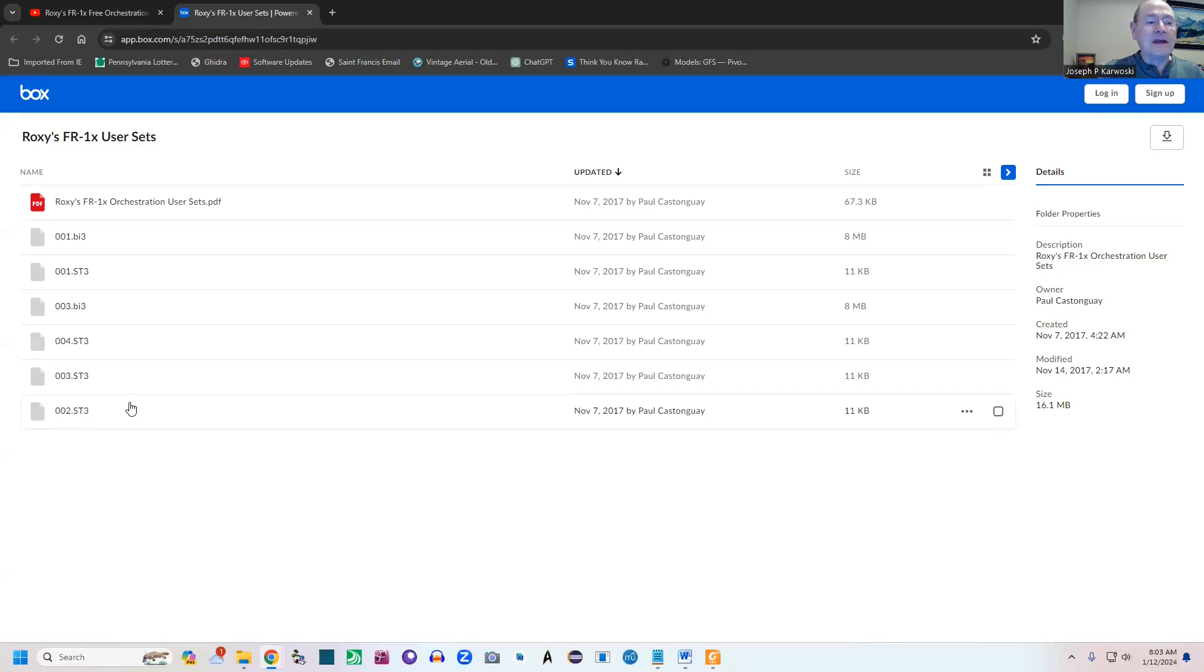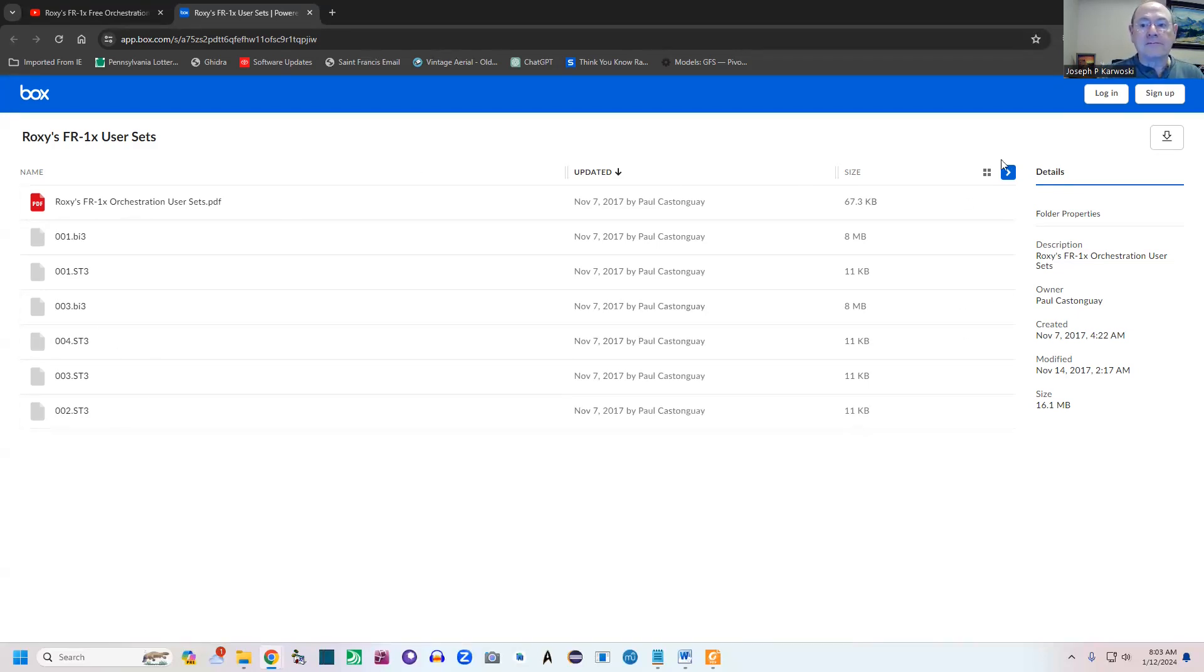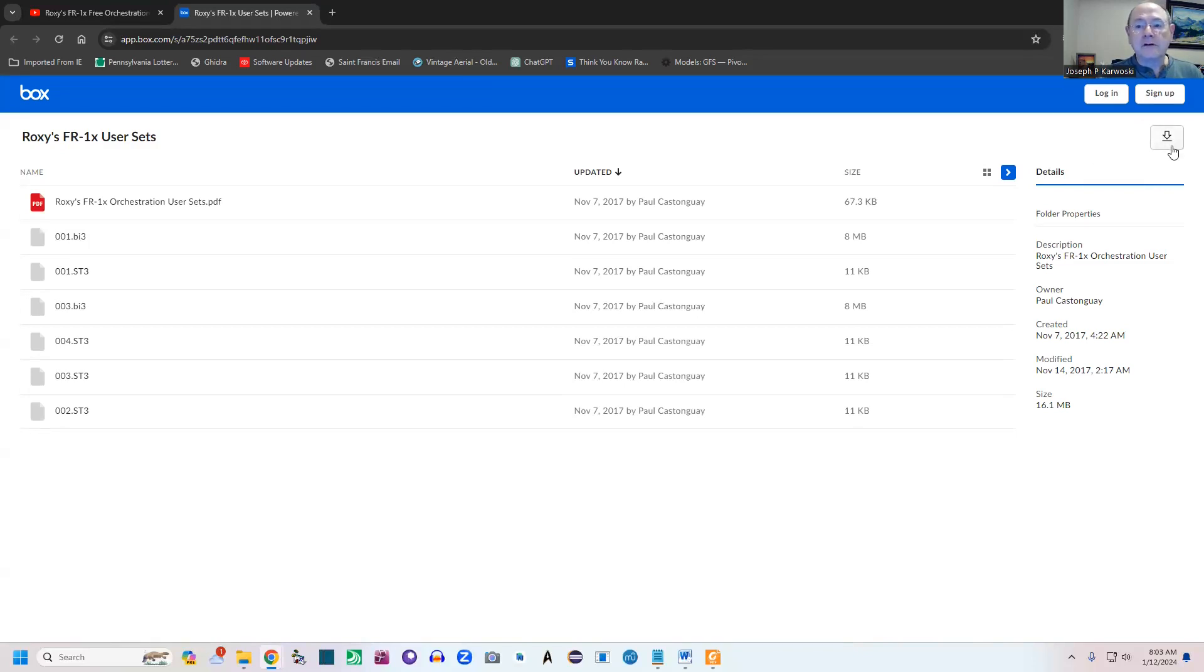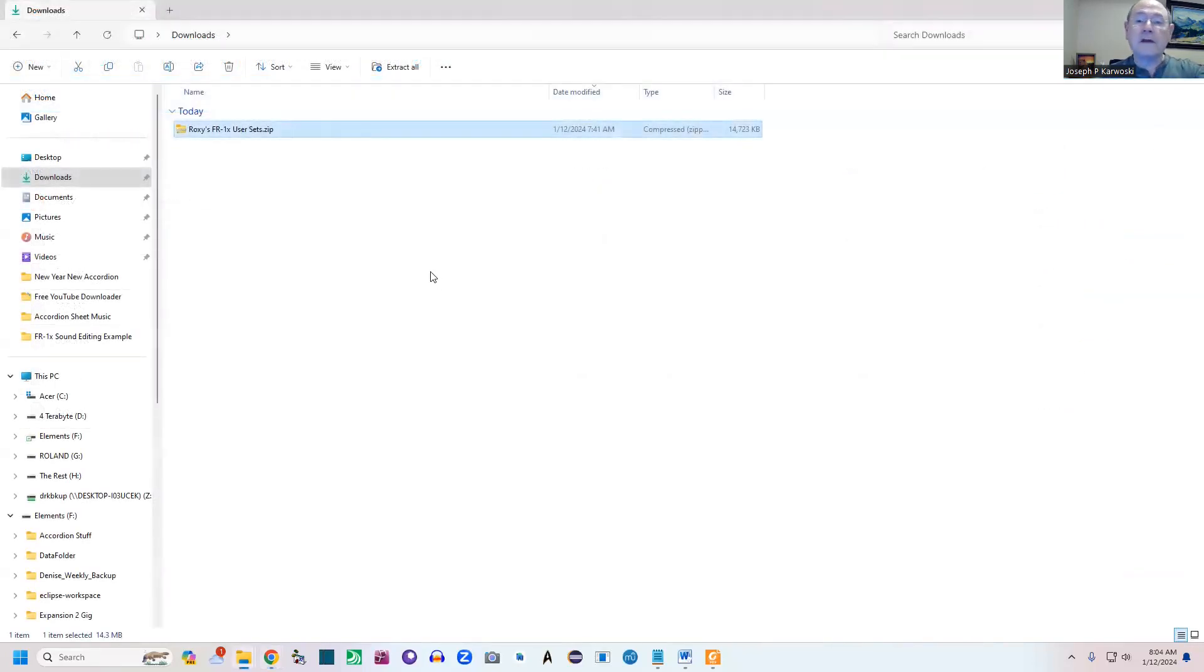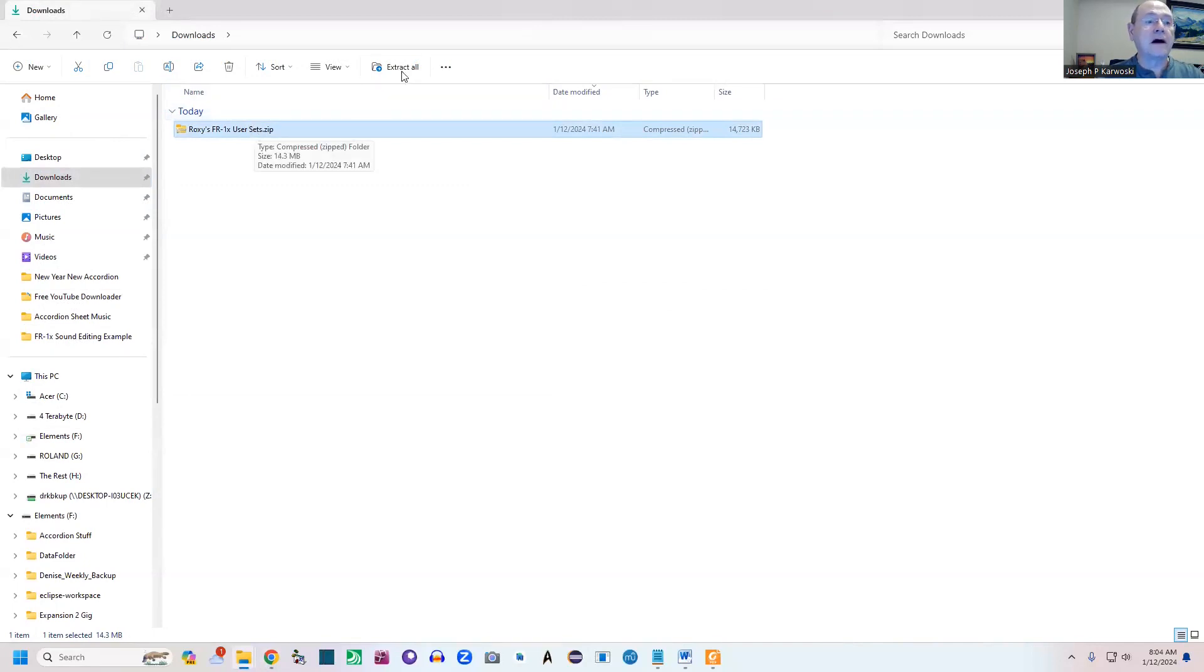Anyway, to download them all together into a zip file, you simply click this button. When you click this button, it's going to begin the download.